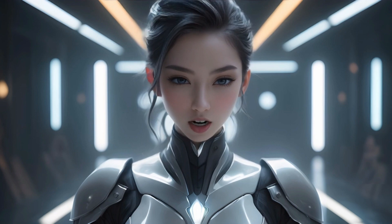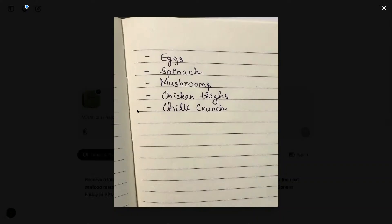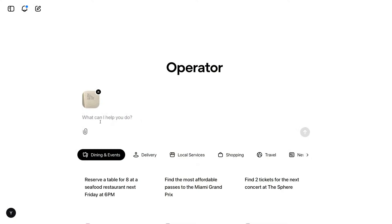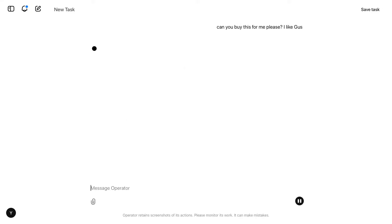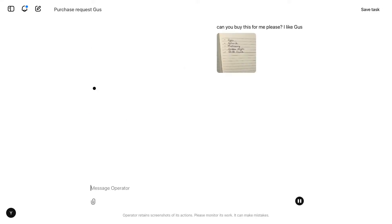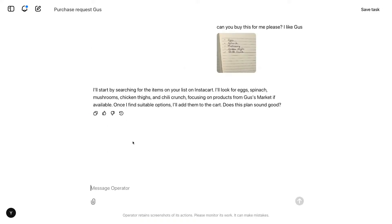Next, let's see a demo of Operator doing grocery shopping. I'm uploading a picture of a shopping list — eggs, spinach, mushrooms, chicken thighs, chili crunch — and asking Operator to use Instacart: 'Can you buy this for me, please?' Operator quickly used GPT-4o's vision capabilities to read the image and recognize the items: eggs, spinach, mushrooms, chicken thighs. It also identified Gus's market as the store.